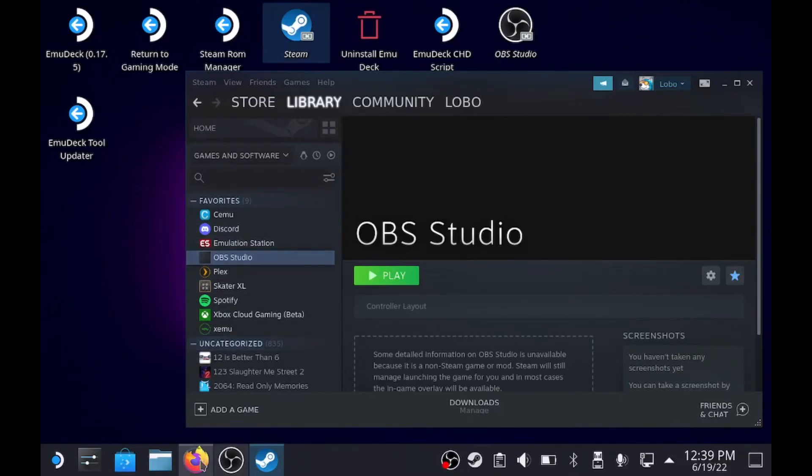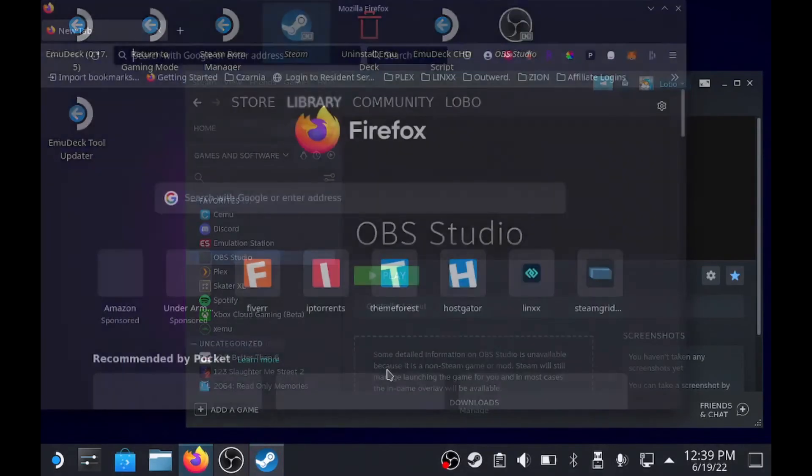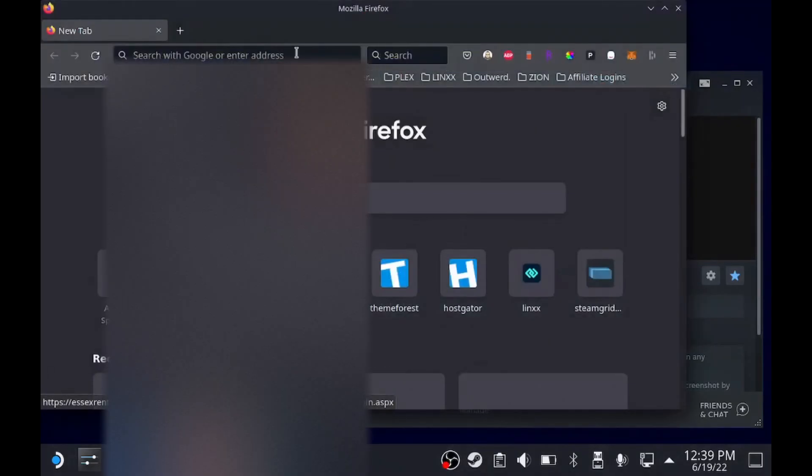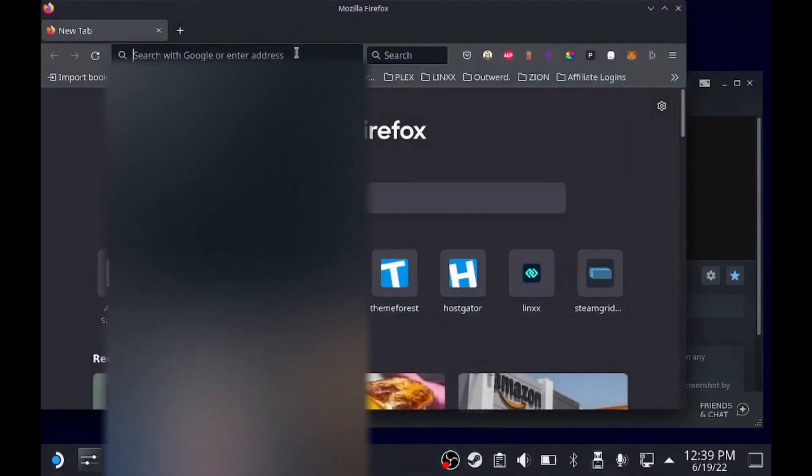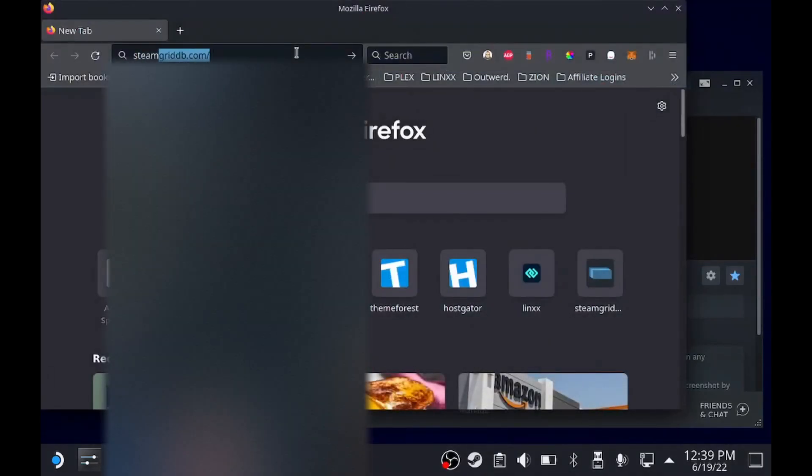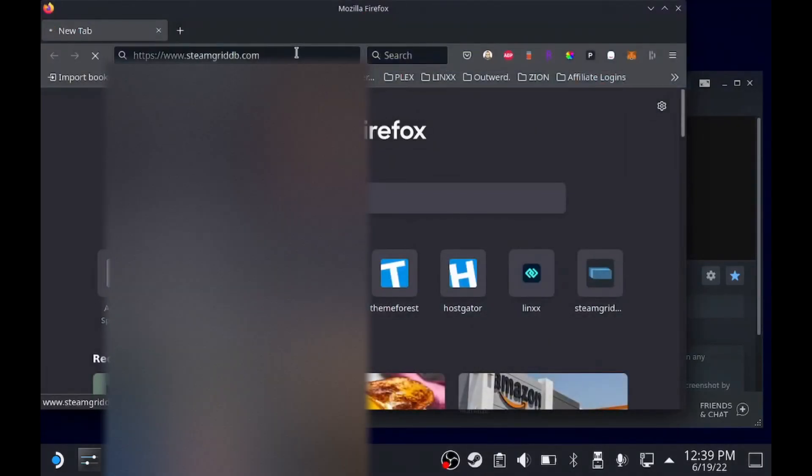So first thing we do is go to Firefox or whatever your browser is, and then we're going to go to SteamGridDB.com.